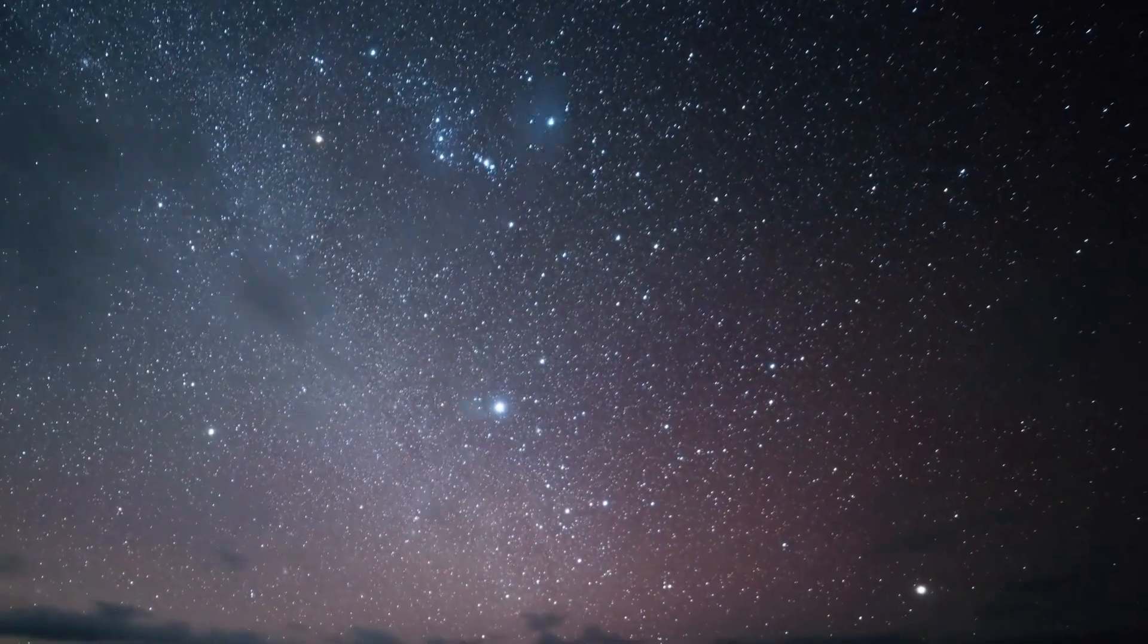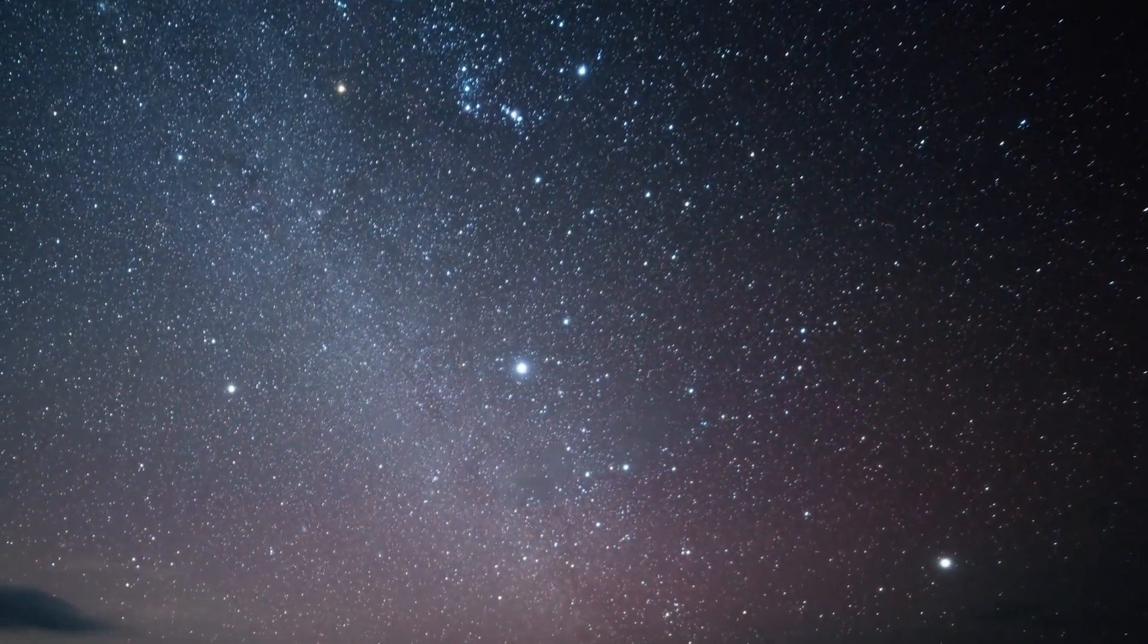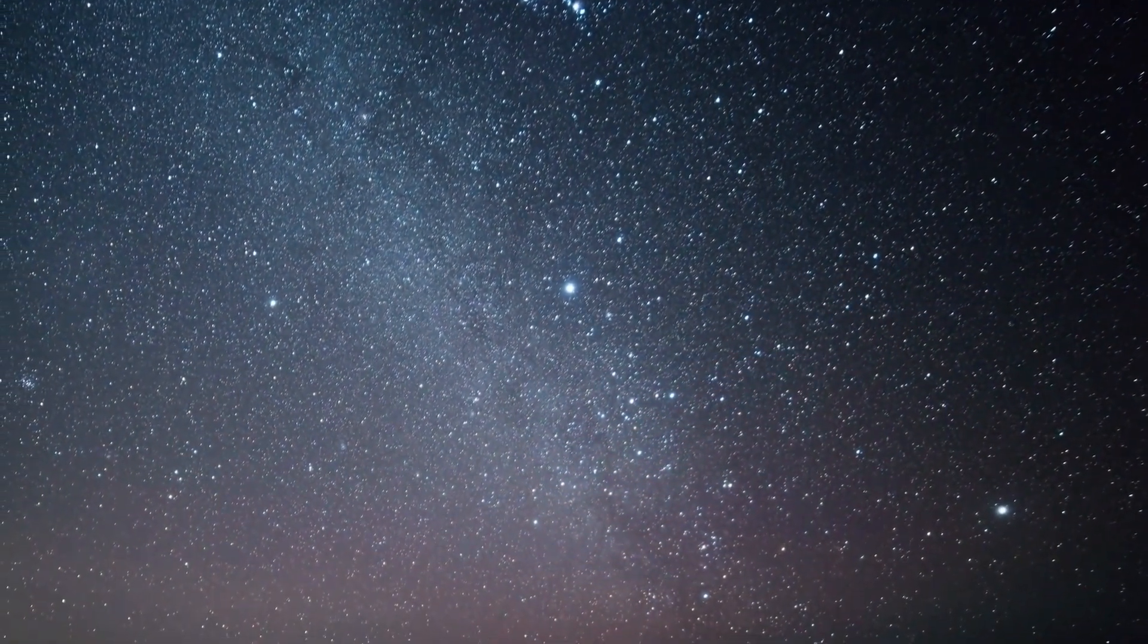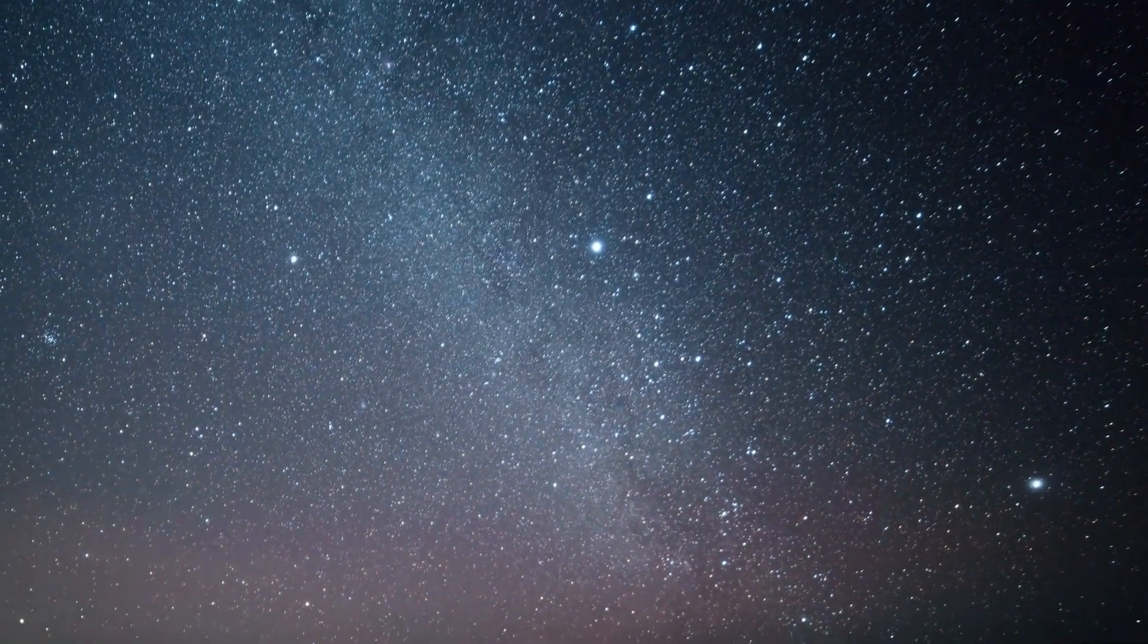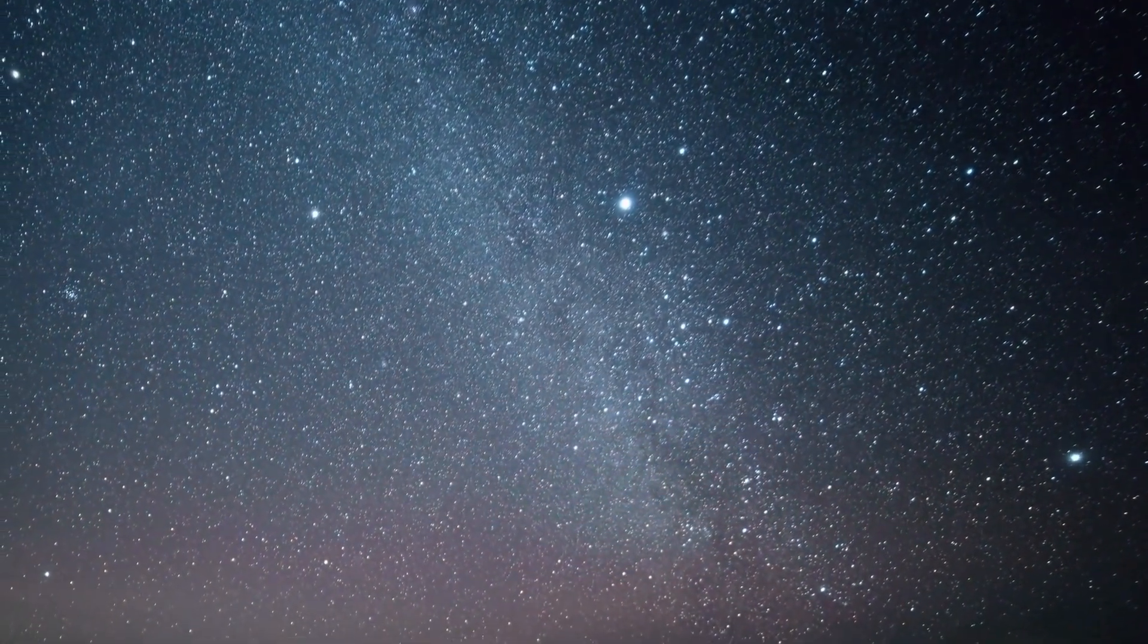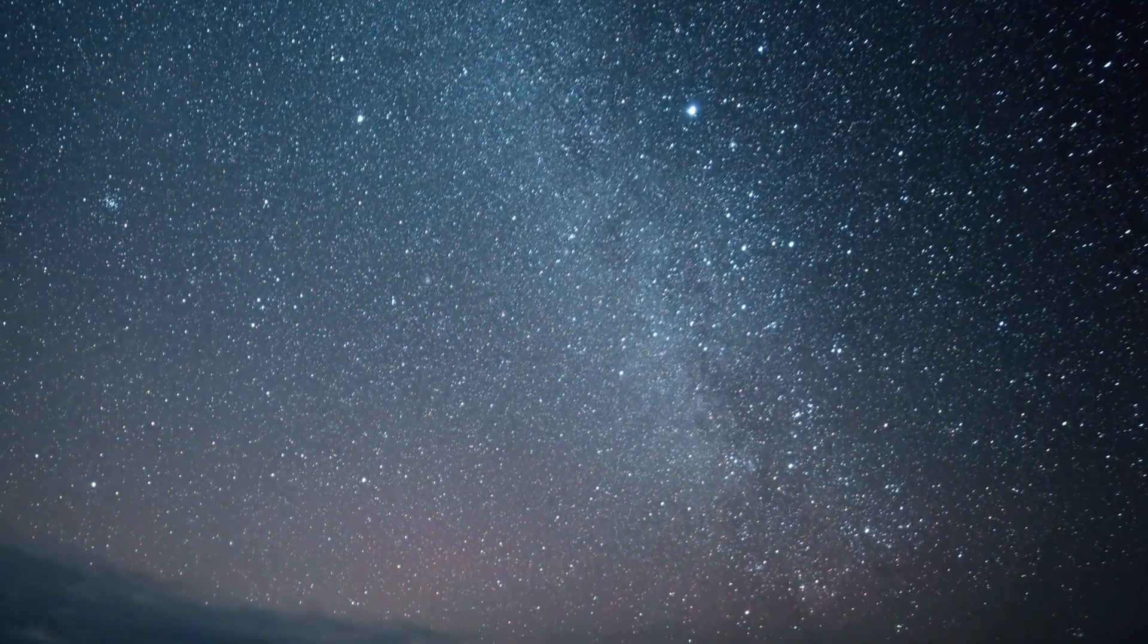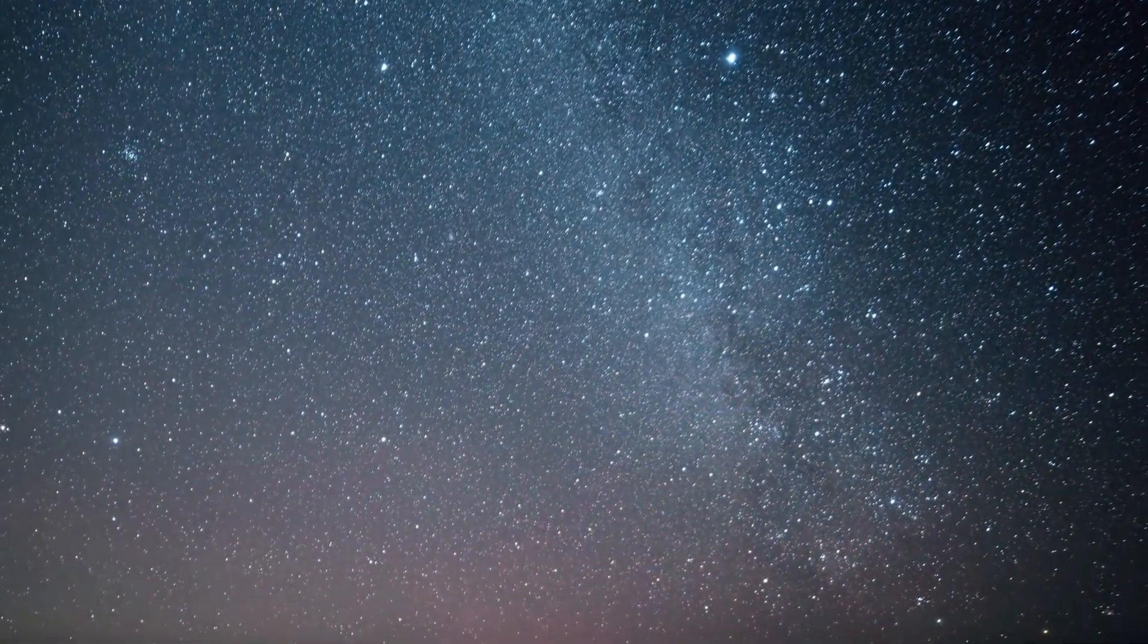Space is dark because there is a vast number of stars that are simply too far away to be seen.